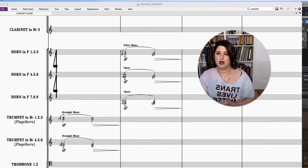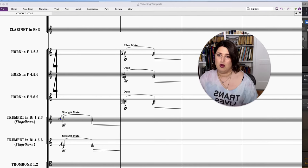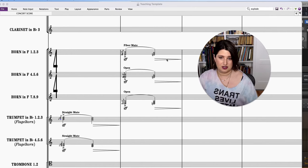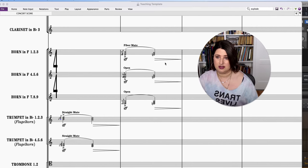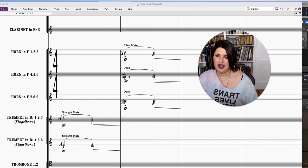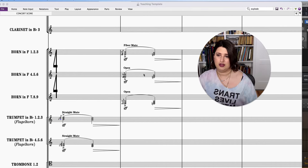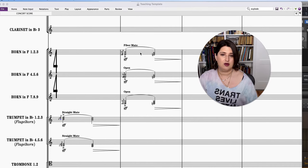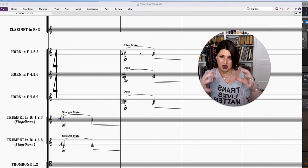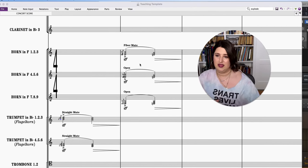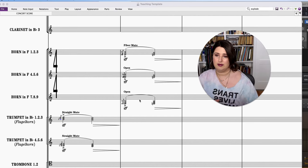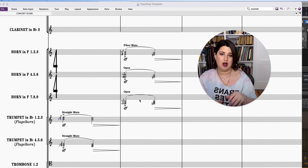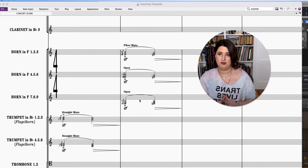Cool. So what we have going on here is, and this is in concert, not transposed. So we have horns that are open. And then we have the same exact triad, horns fiber mute, which are coloring the open horns. And then we have horns with the same voicing, just an octave below.